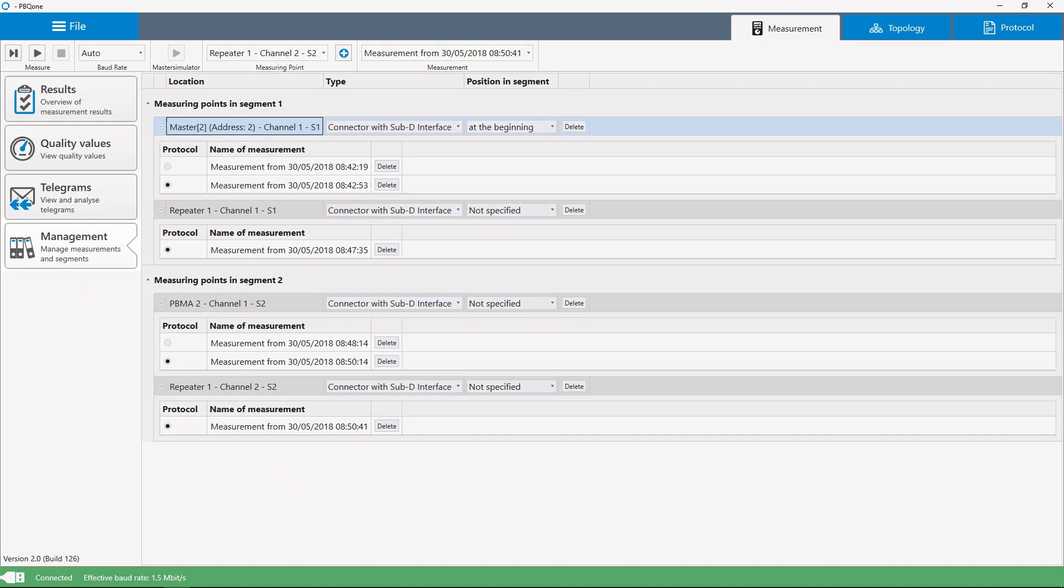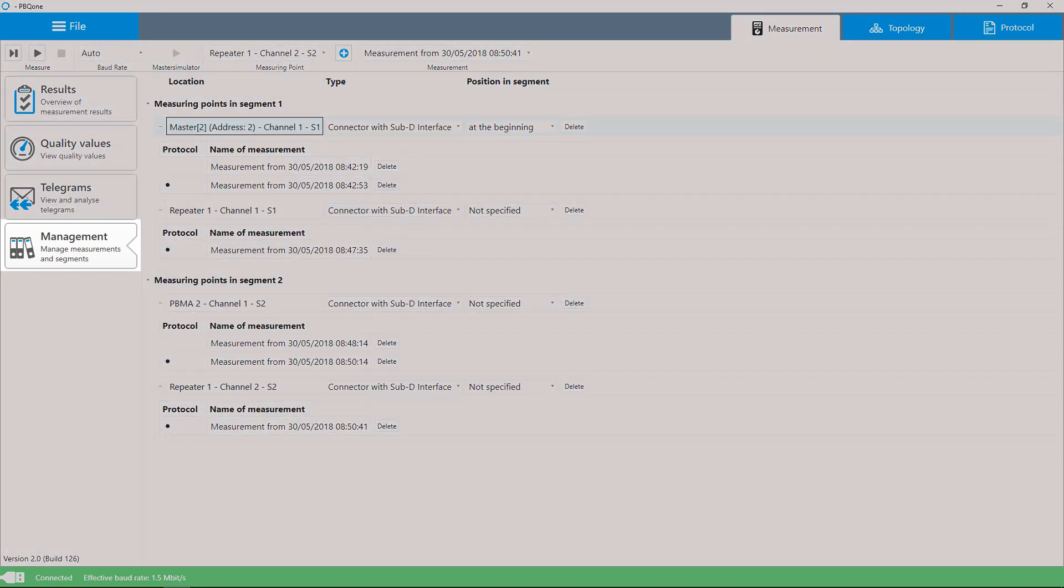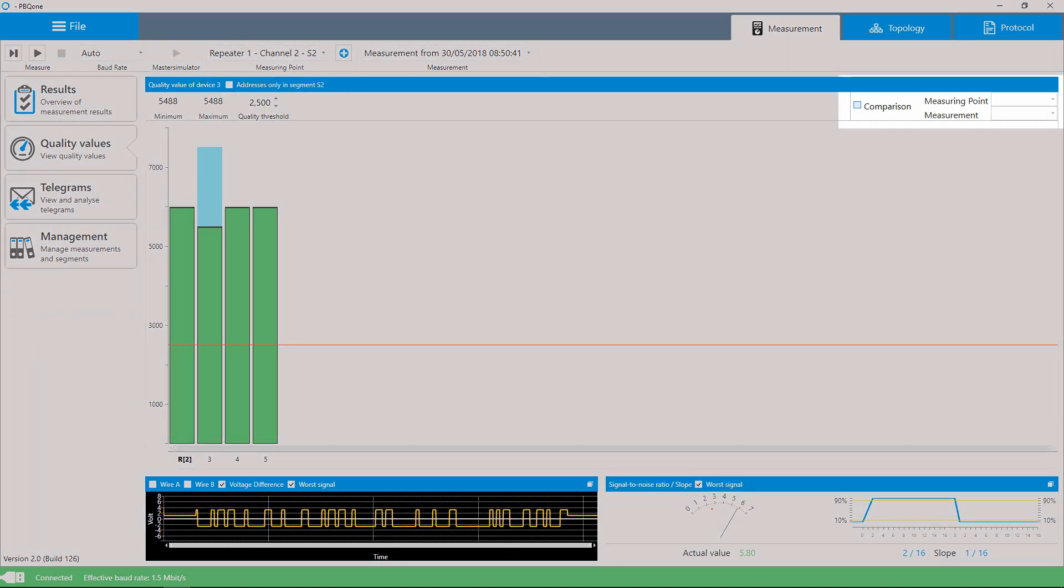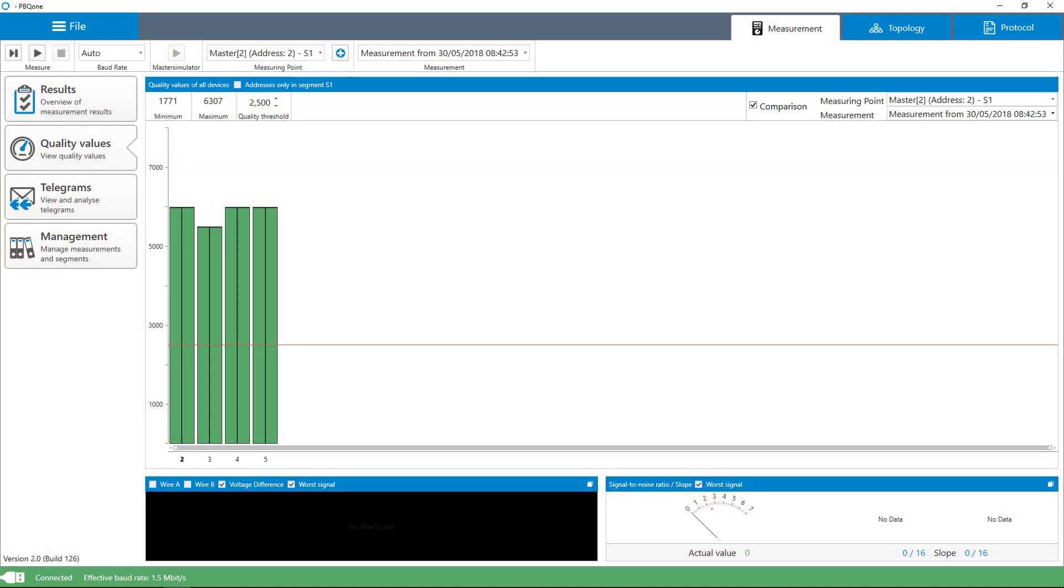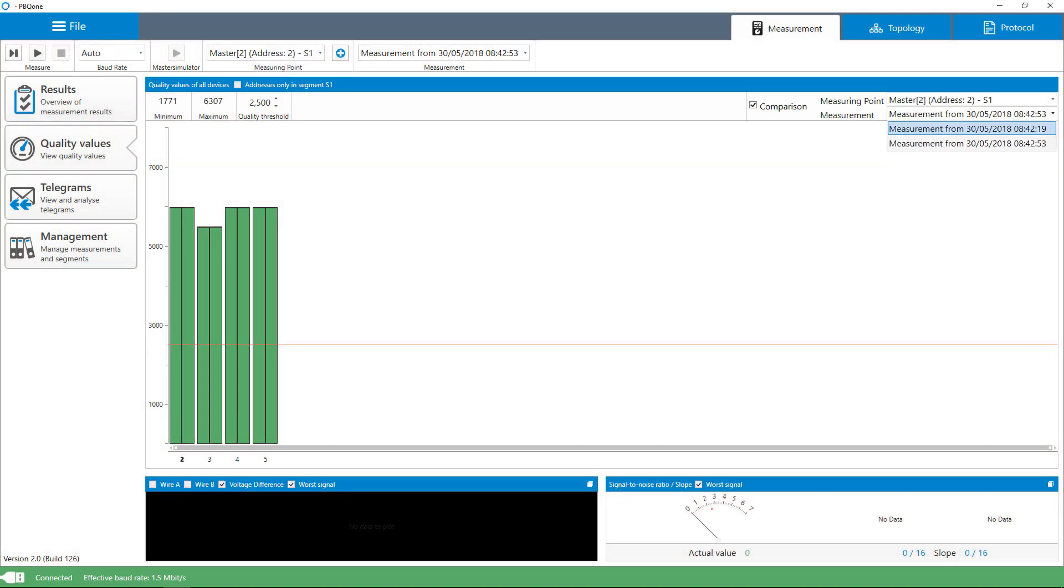After completion of measurements, all available records are clearly arranged and can be recalled. Measured values can be displayed in comparison, ideal for wear control.